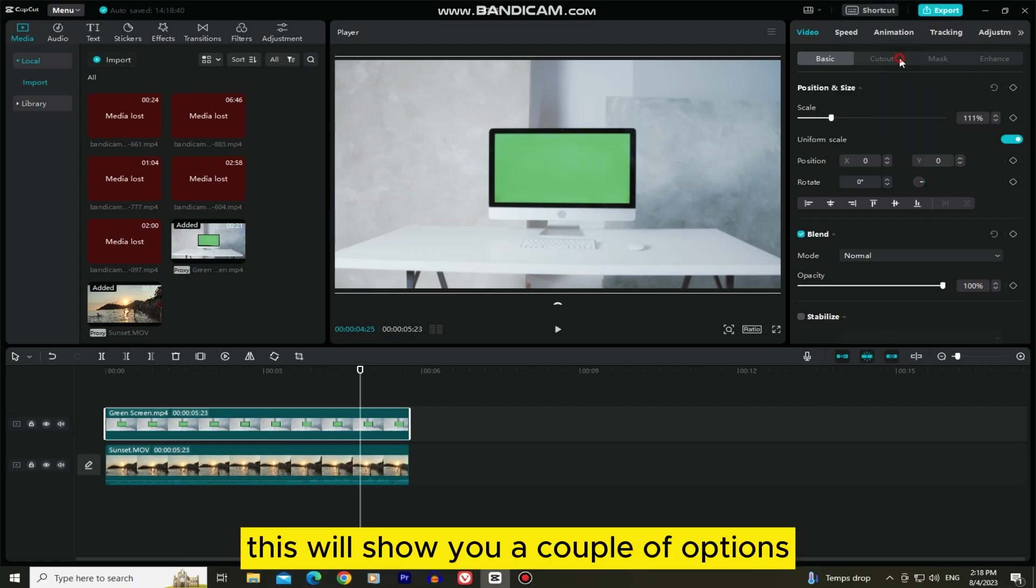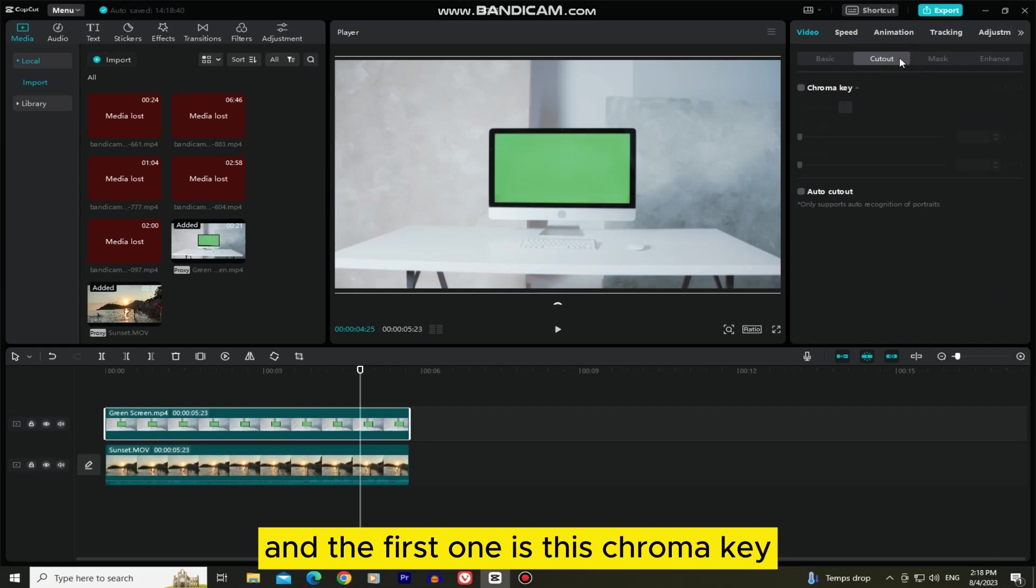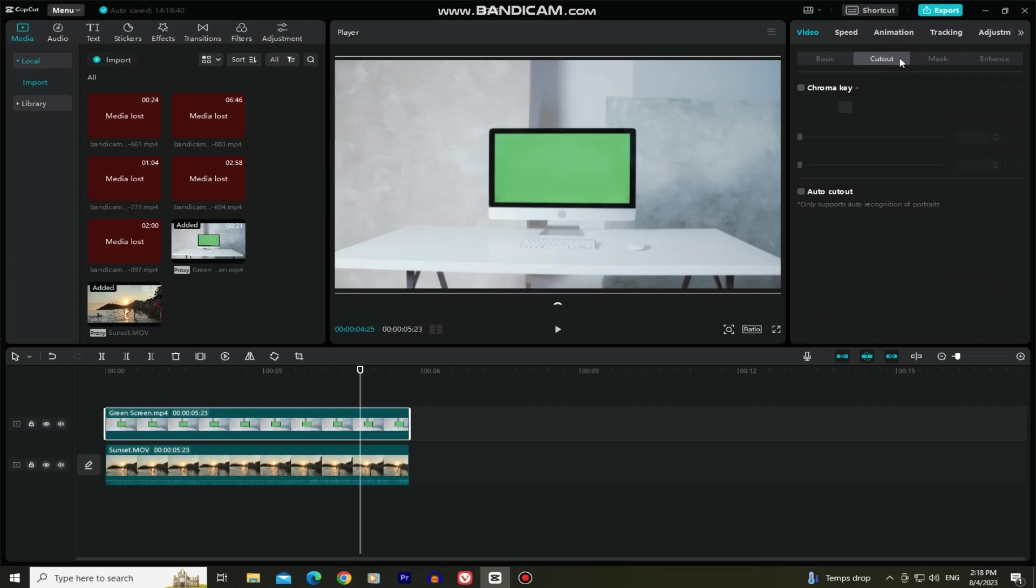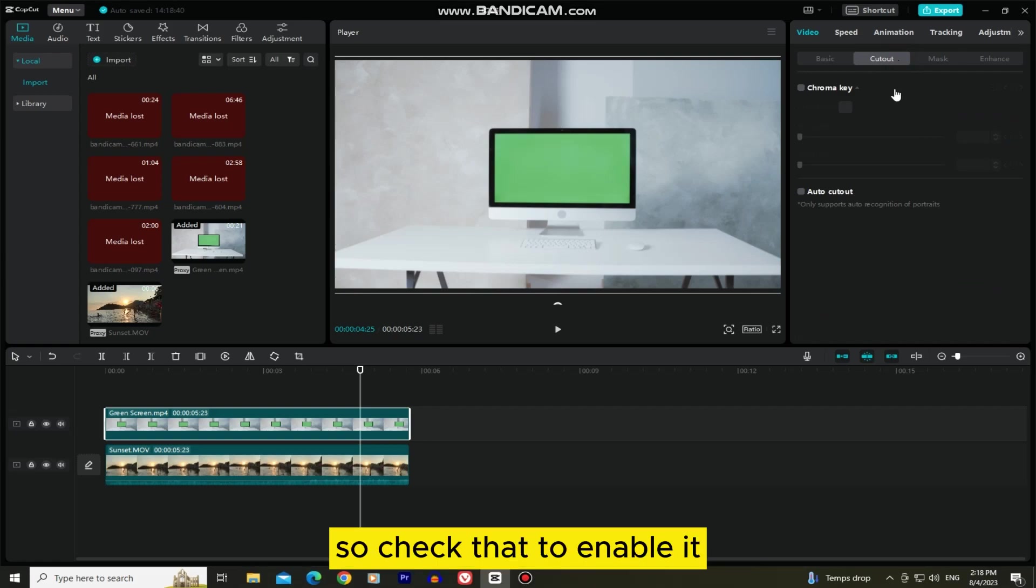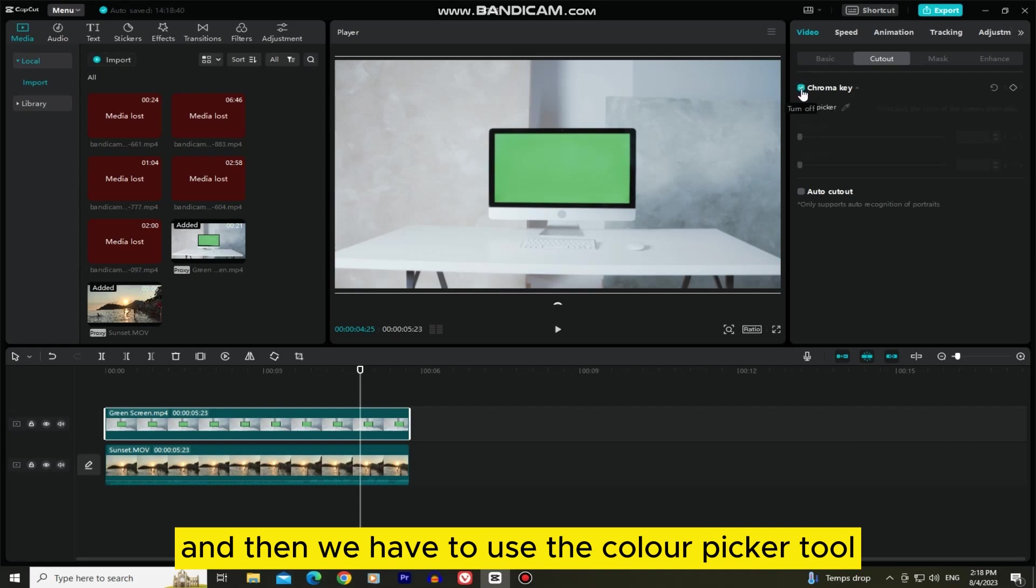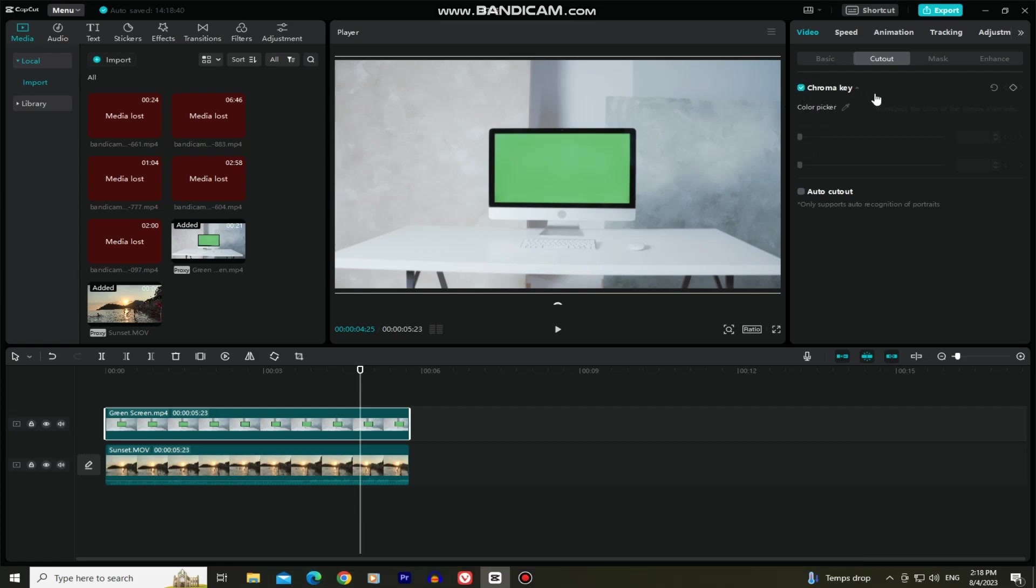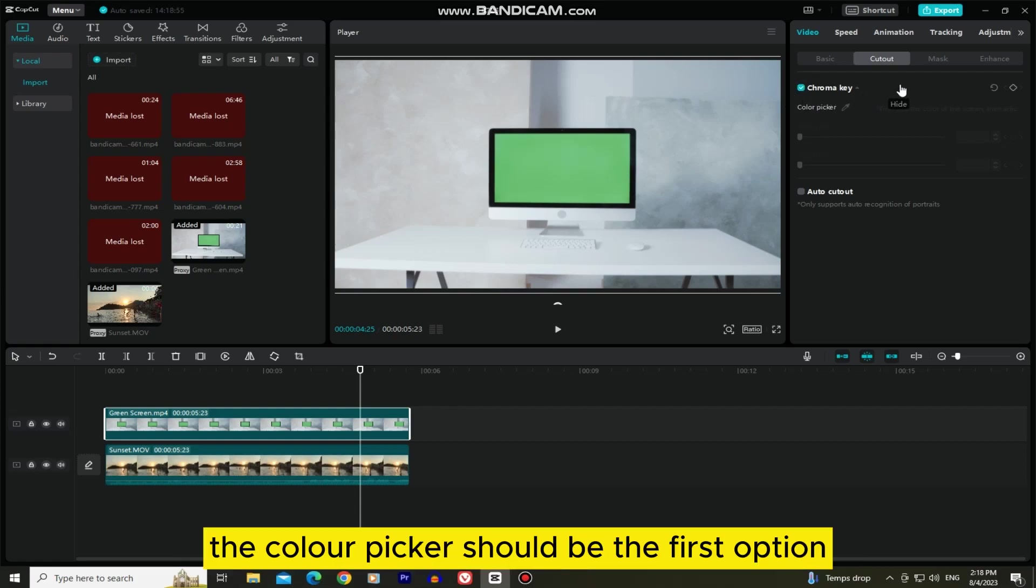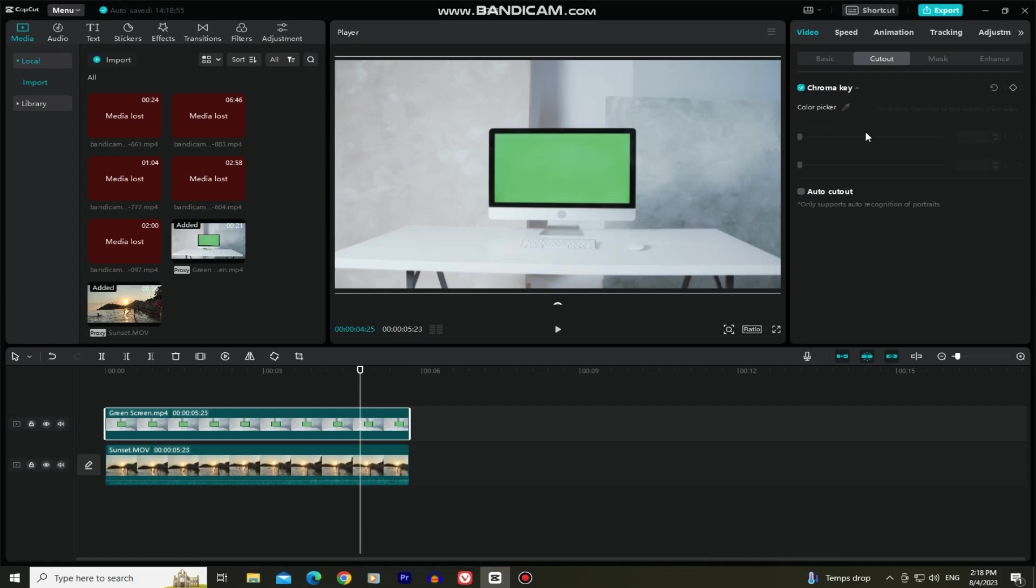This will show you a couple of options, and the first one is this chroma key. So check that to enable it, and then we have to use the color picker tool. The color picker should be the first option, and you want to select it.